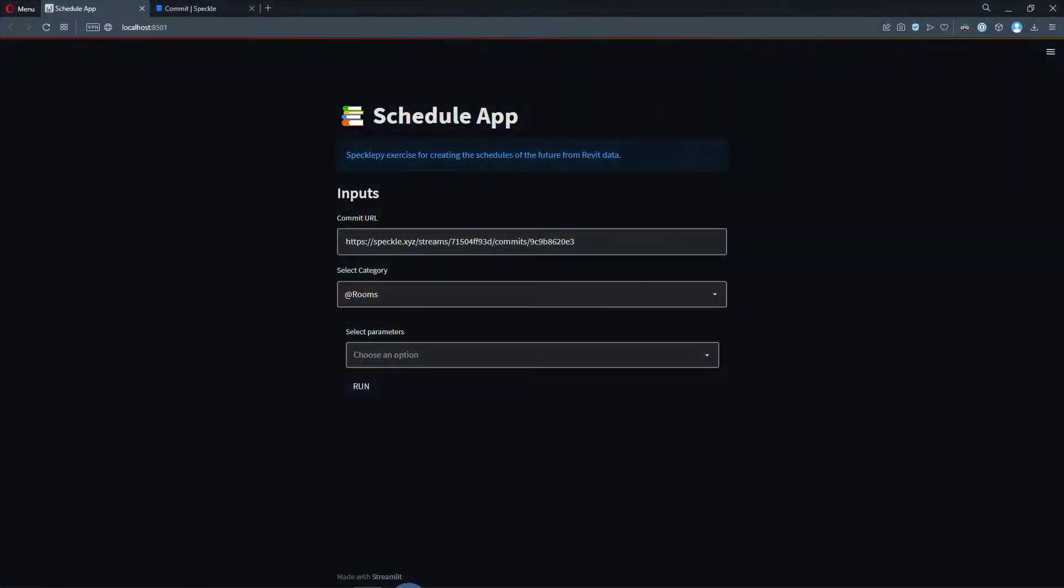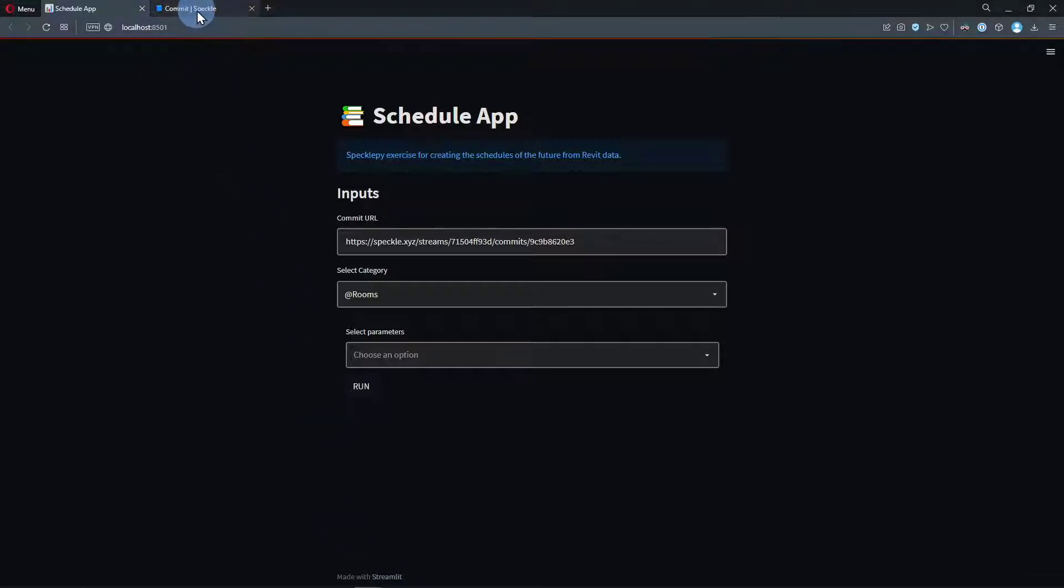Hello and welcome back to Speckle. This is Bilal, and in this tutorial we are going to create a Speckle application that will generate schedules from your Revit comments. Let me actually show you how the application works.